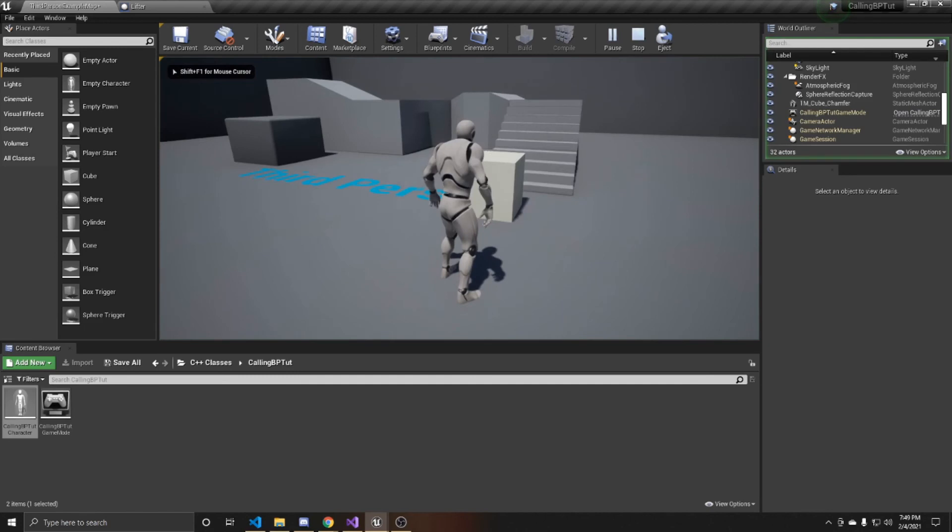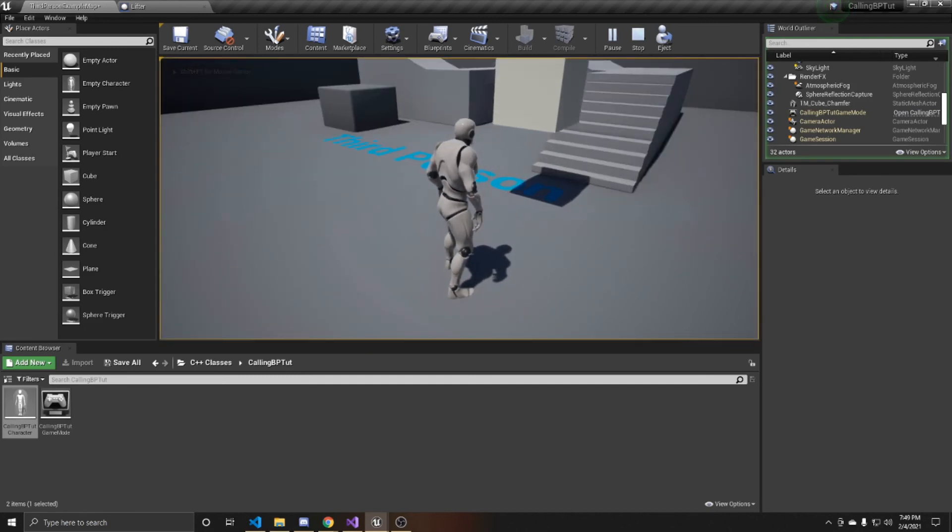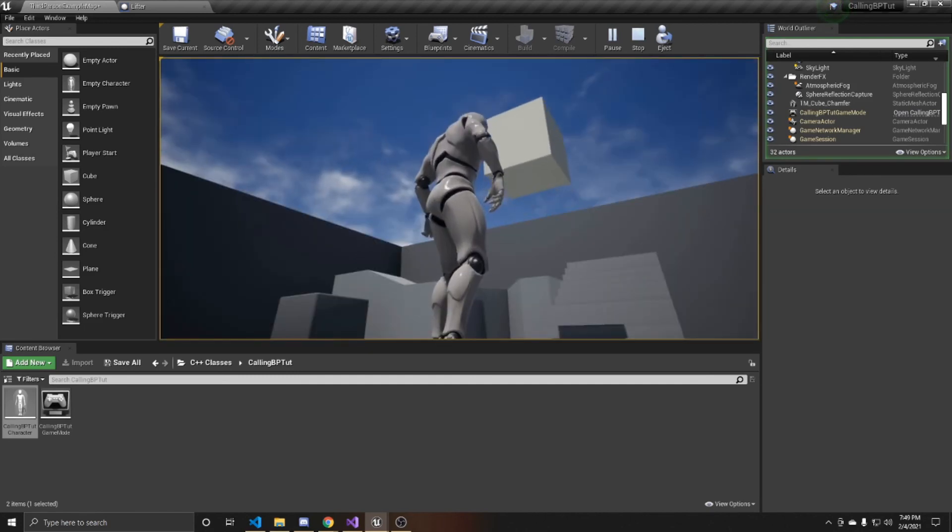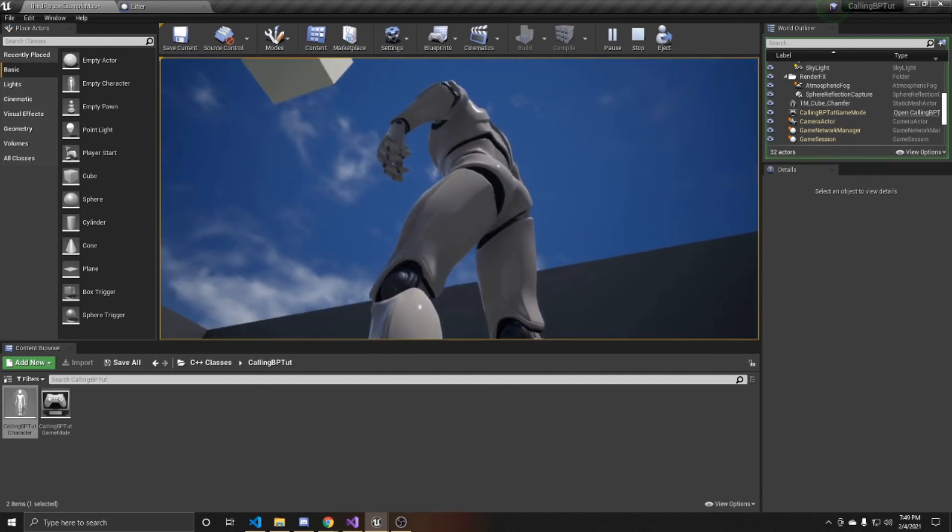And as you can see, my lifting box is just sitting there. And now if I click L, it calls that blueprint function and lifts my box into the air.